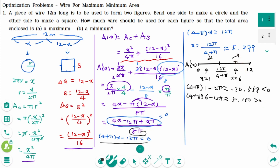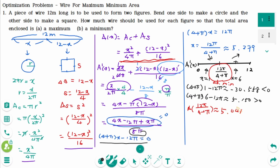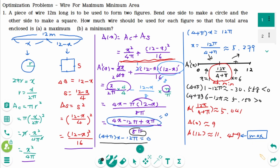A′ changes from negative to positive at x = 12π over (4 + π), confirming an absolute minimum. A(12π over (4 + π)) ≈ 5.041. Checking endpoints: A(0) = 9 and A(12) ≈ 11.459. The maximum occurs at x = 12m, meaning maximum area is obtained when only a circle is made. The minimum occurs at x = 12π over (4 + π).